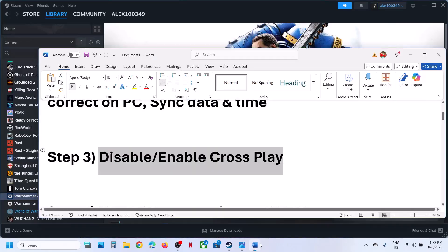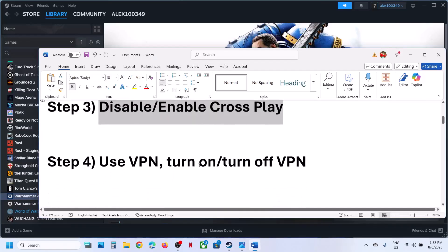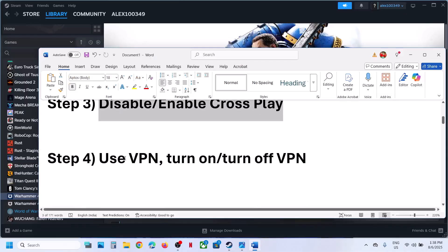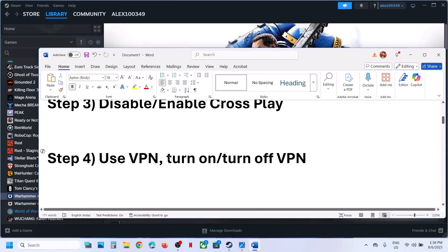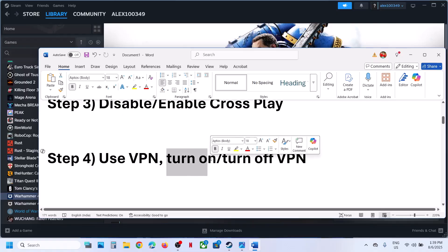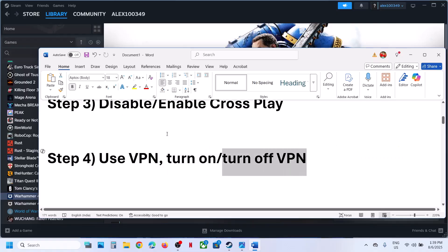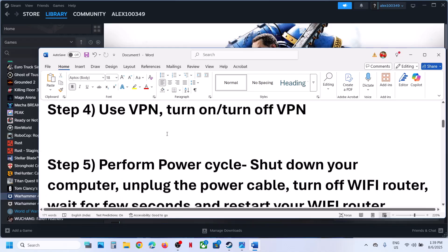The next step is to use a VPN. This has worked for many players, so it might work for you. Install any free VPN, turn it on, and then check. If you're already using a VPN, turn it off and check — see which one works fine for you.